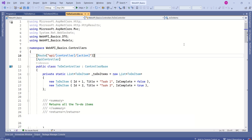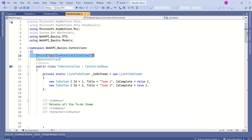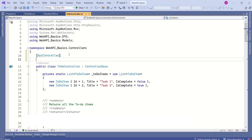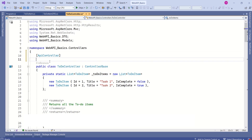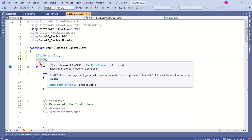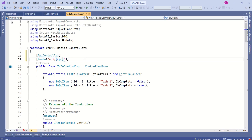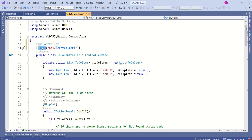Attribute routing uses attributes to define routes directly on the controllers and action methods. In attribute routing, the ToDo controller is our controller and we want to define a route on it. We use the Route attribute to do this.